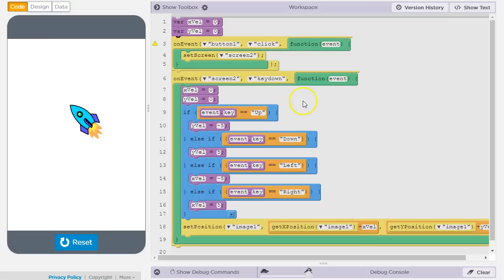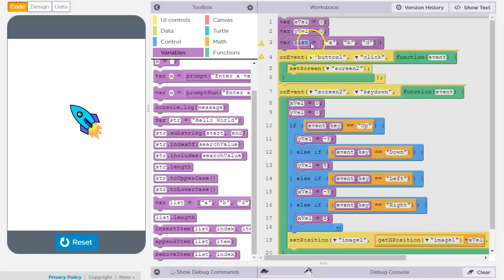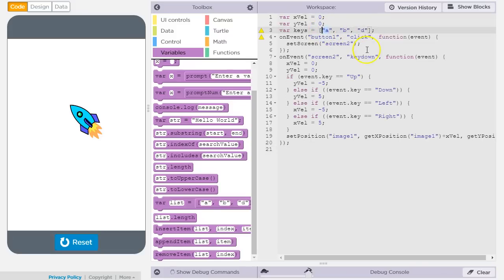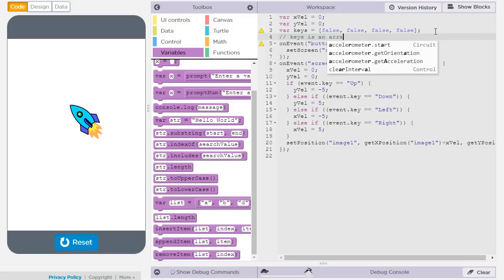The better way to do this uses some of the same ideas but is a bit more complicated — though you'll see it's much better in terms of how well it works. What I'm going to do is have a list of Boolean values called 'keys'. Each entry in this list represents whether one of my movement keys is currently being held down or not. I'm going to add a comment to document what this represents, which is good practice.